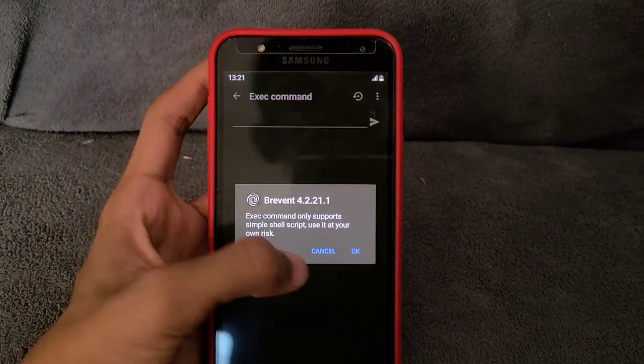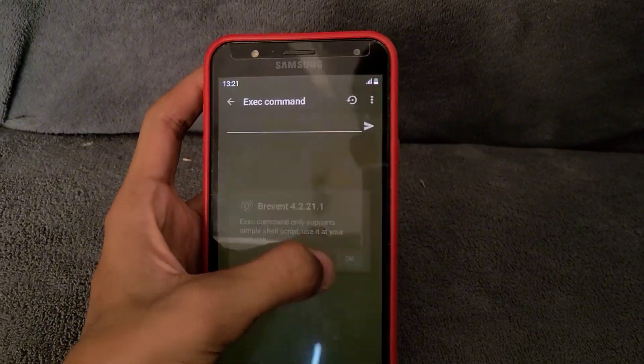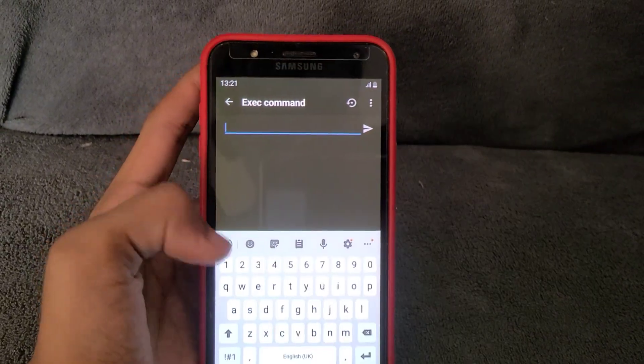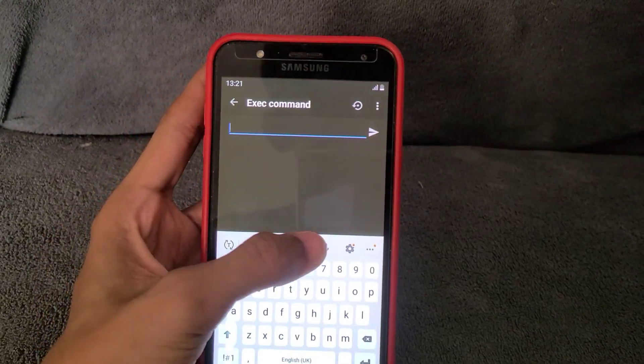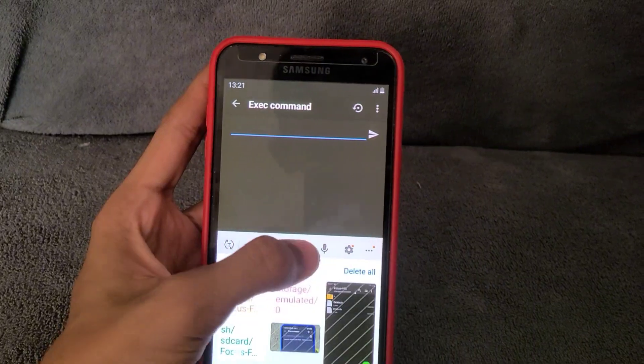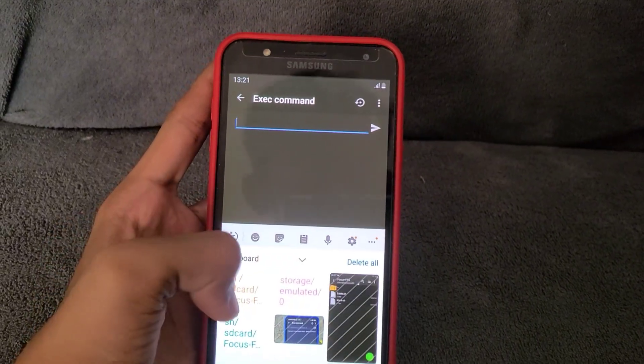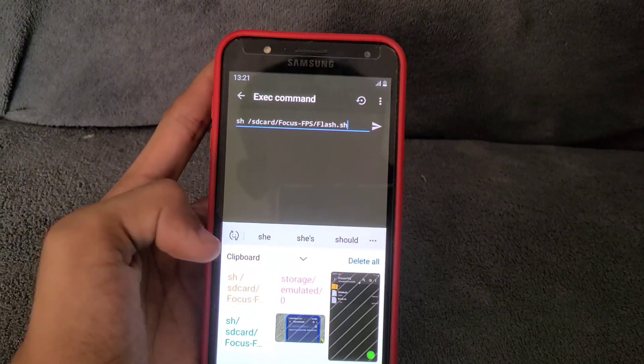Now go to execute command. I am giving the command in the description. Copy this command and paste it.